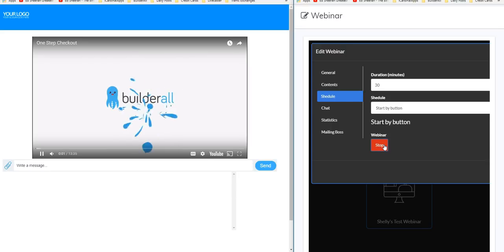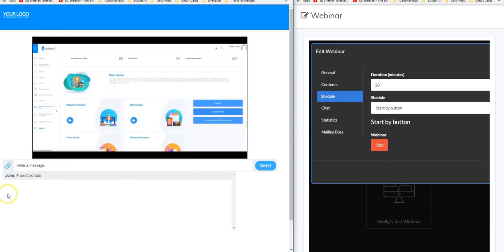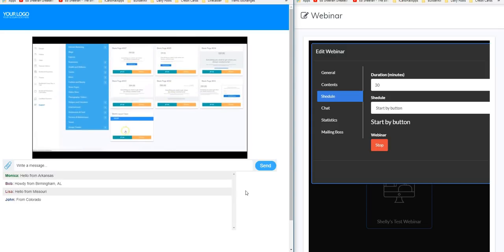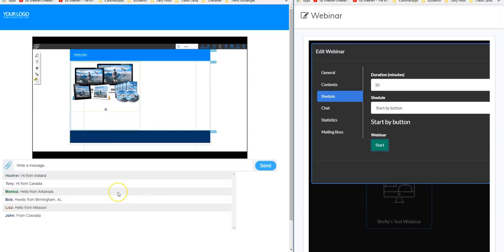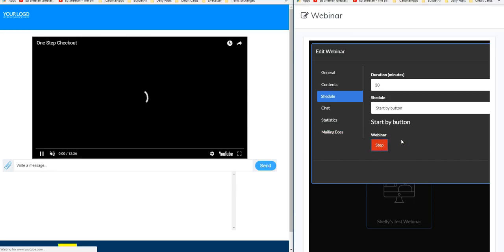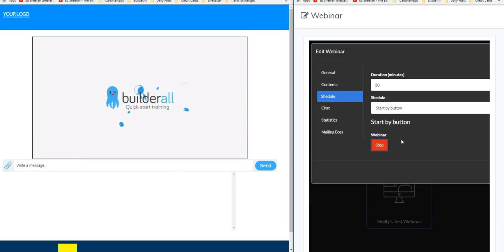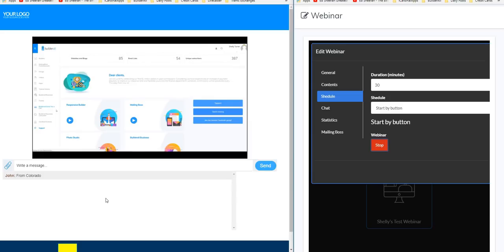You'll see on the left hand side that it has actually started — we didn't have to do anything except click that start button. I also want you to notice that we've got comments already coming in. There's John from Colorado, his comment is in there; there's Lisa, she says hello from Missouri — those are our ghost users. Ghost users are a really good way to make your webinar look active and look like a lot of people are attending. Once the webinar is finished, if I want to restart it later, I can just click start and it will start the whole webinar over again brand new with those same ghost users added in.